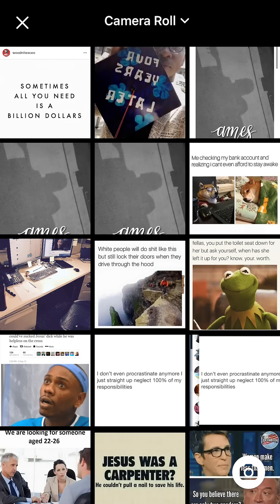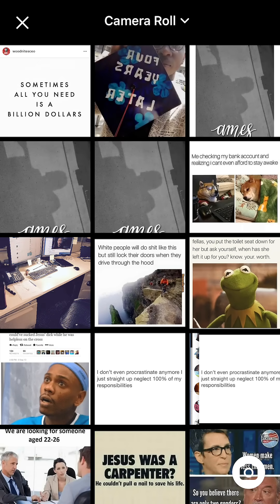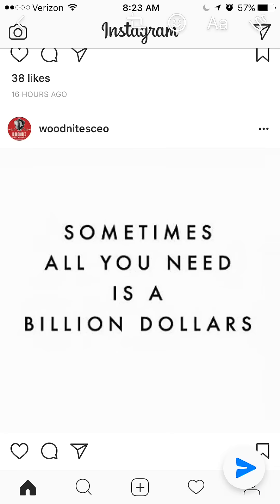Now you can just pick any picture that you like. I'll pick the very first one. Now once, if I like this picture, I would just tap - if you see it in the lower right corner, there's a blue arrow pointing to the right. Just tap that.